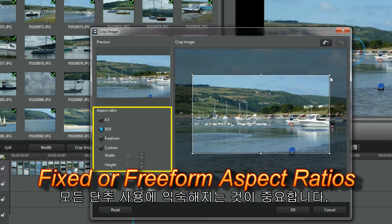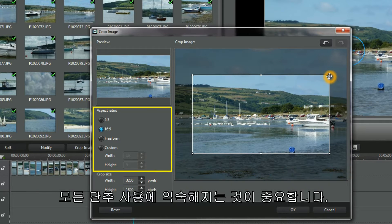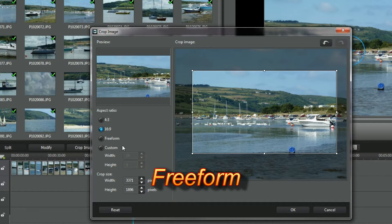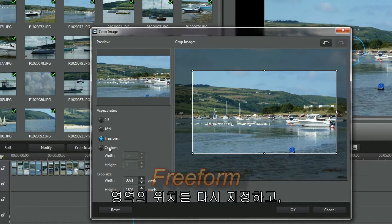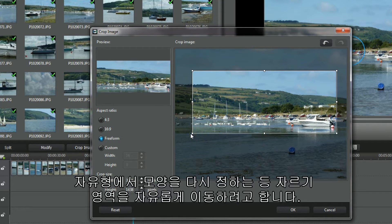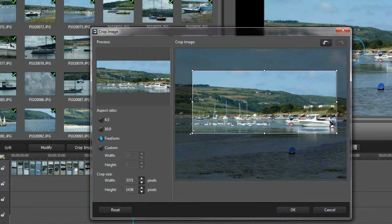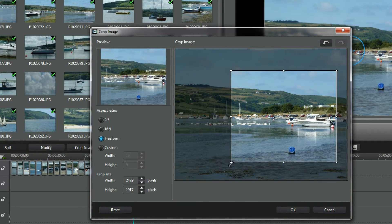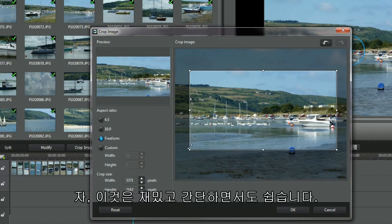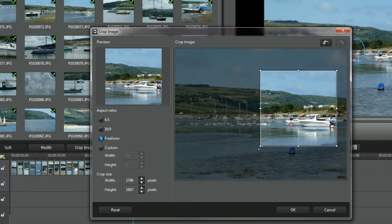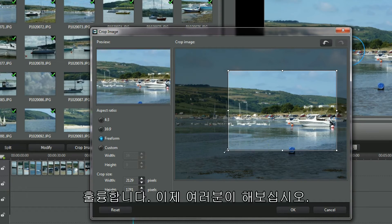It's important to be familiar with all the buttons, so play and click them. Reposition the area. Reshape it in free form. I'm enjoying the freedom to move the crop area. This is simple and easy. Great, now you have a go.